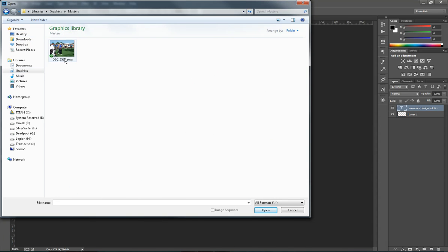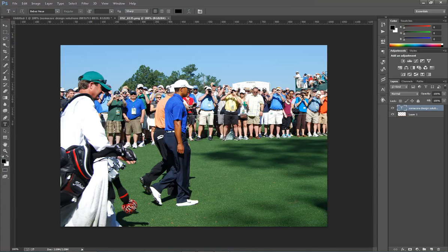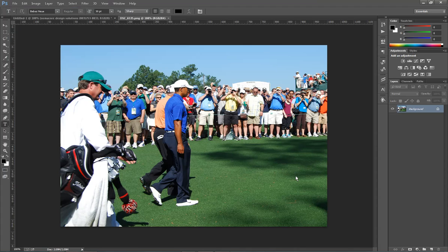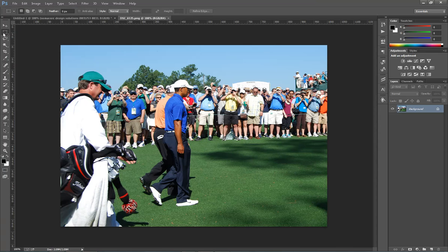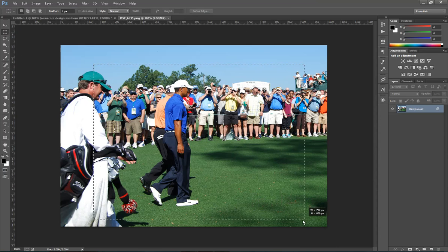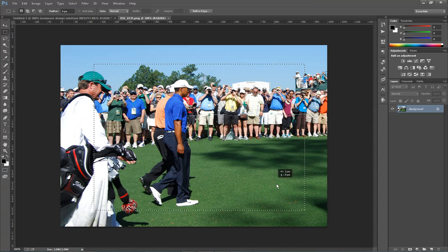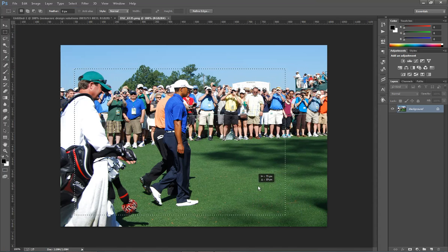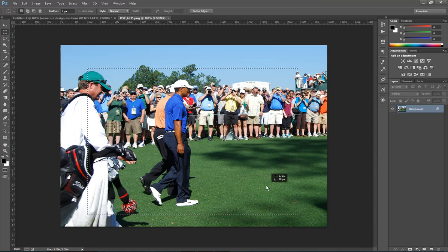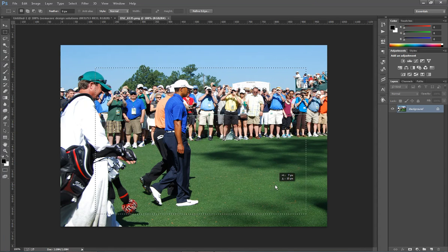This is a picture I took of Tiger Woods at the Masters last year, actually. So there's Tiger Woods. What we're going to do is we're just going to use our marquee tool up here in the left and just kind of select him. It doesn't have to be perfect, but just get him in the frame, get some of the crowd in there.